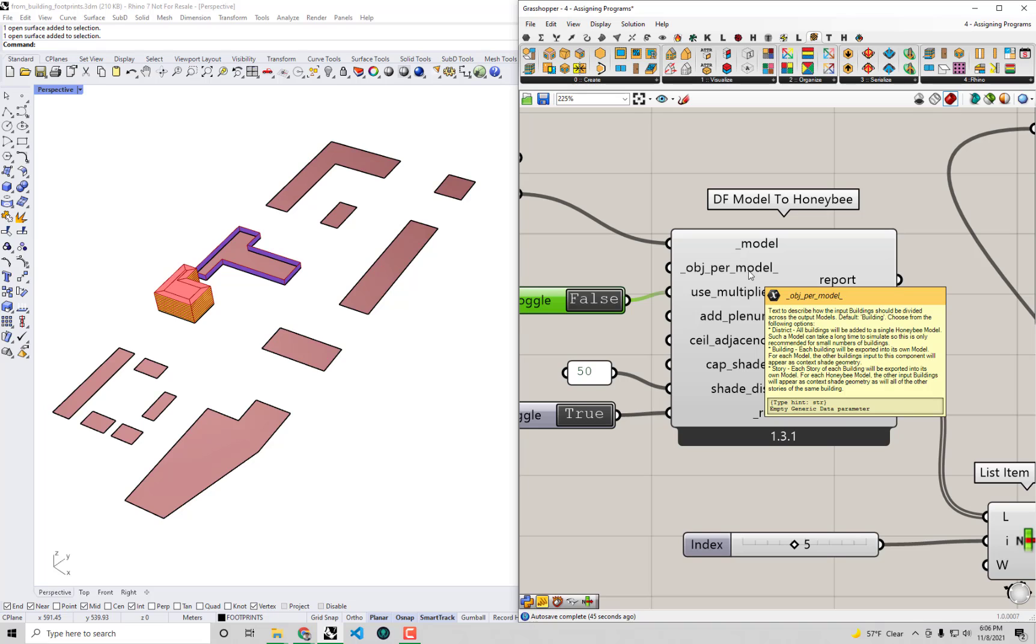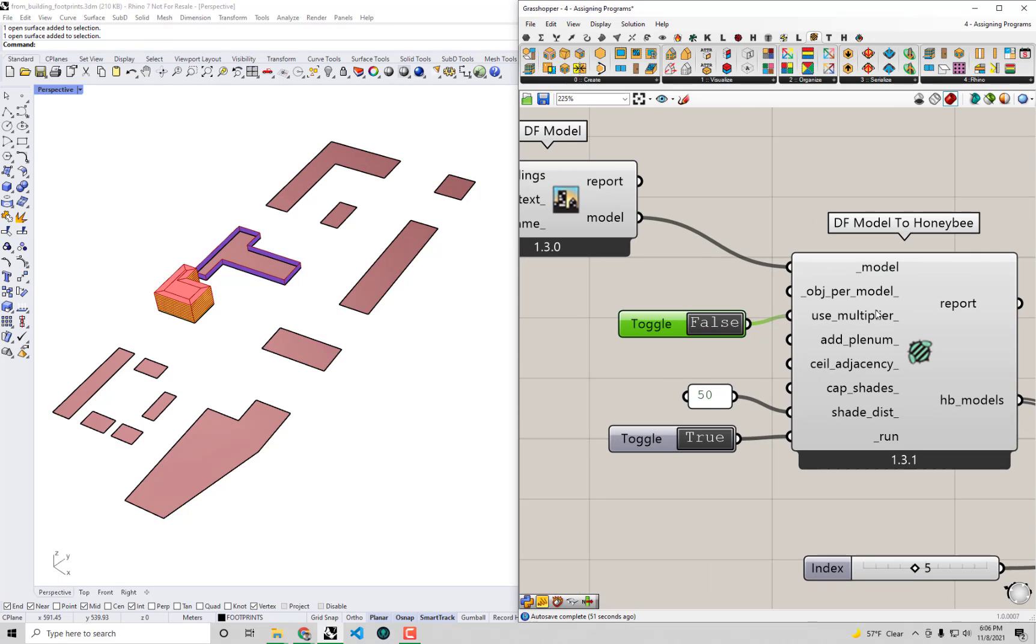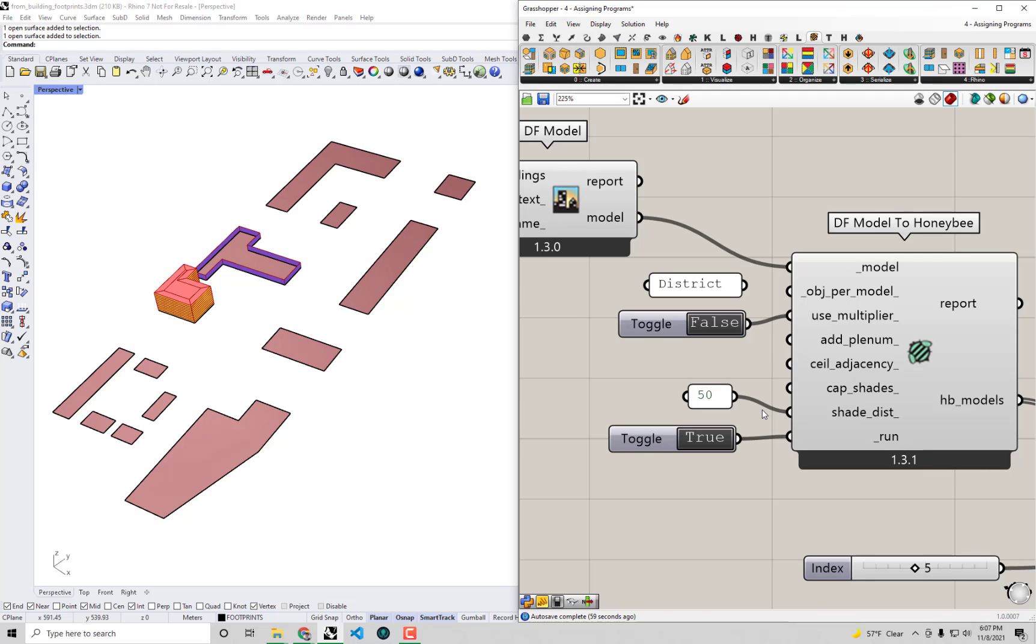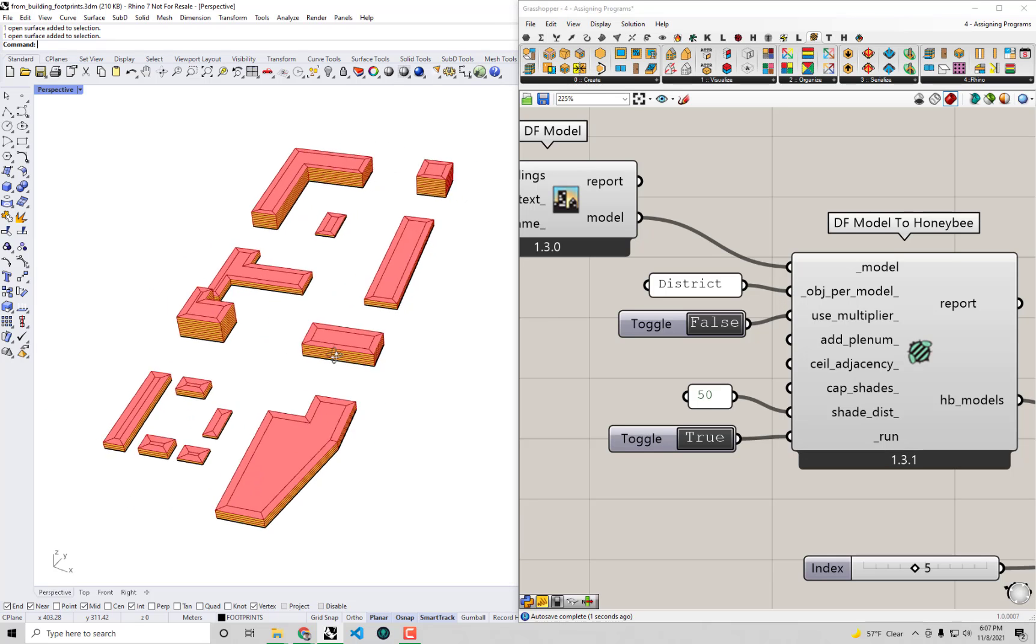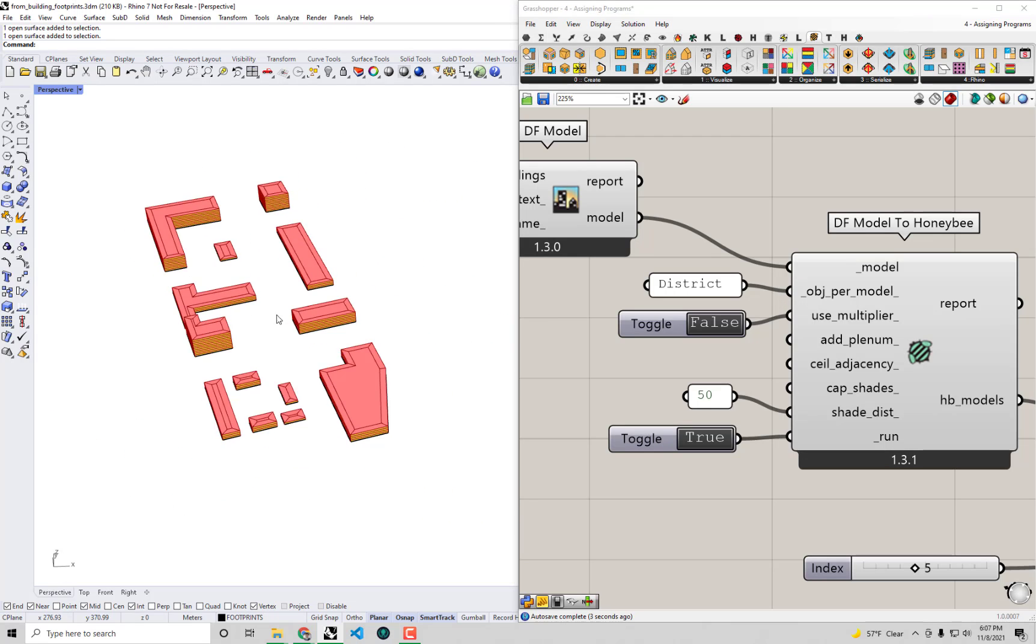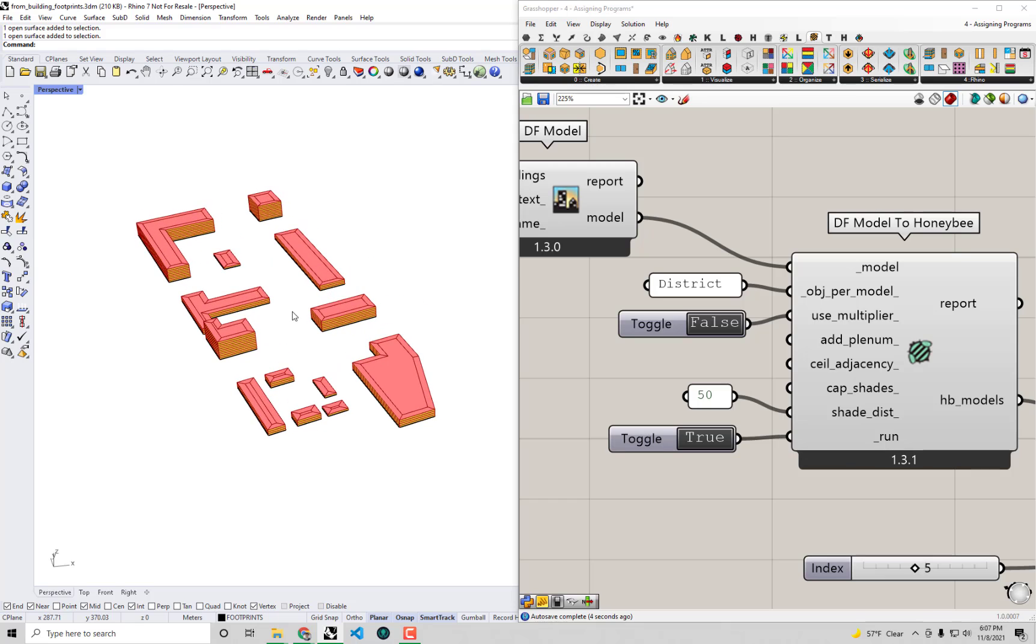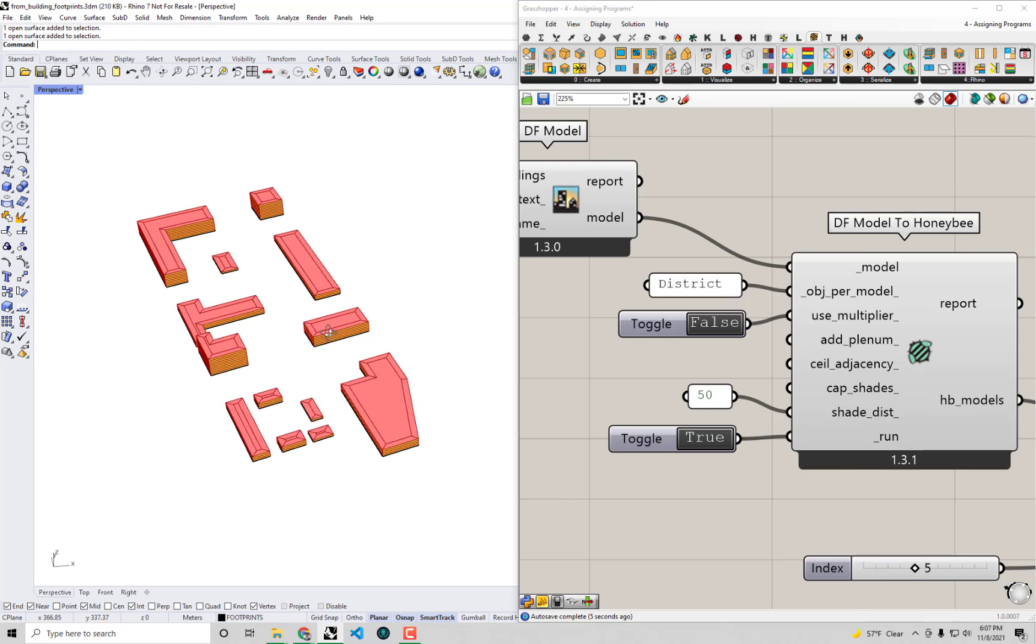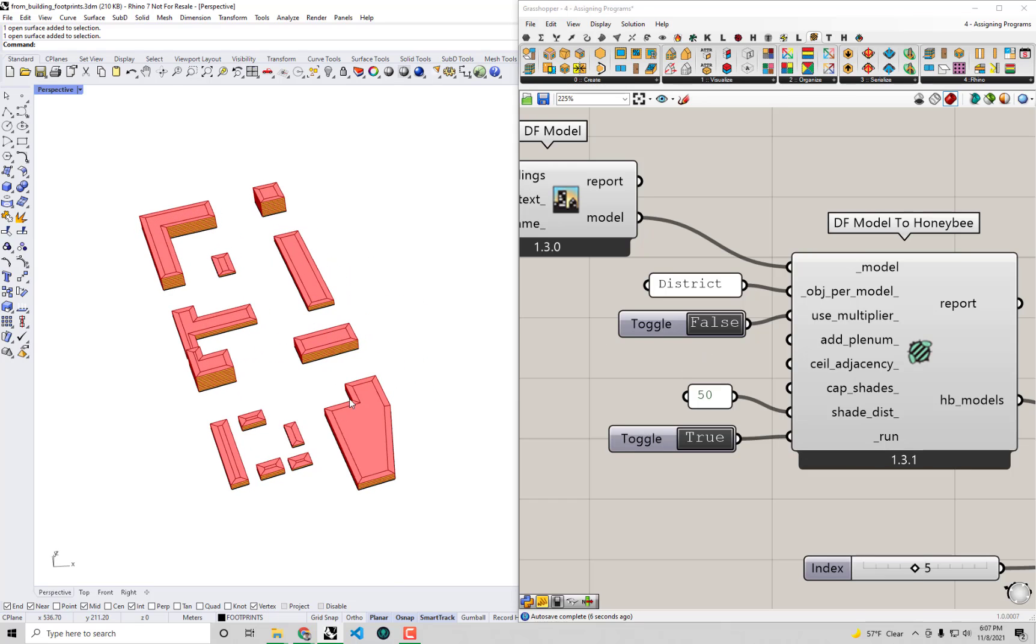You'll see there's also even an option for story - you can run even every individual story as a separate Honeybee model if you wanted. It's probably at a level beyond what we really need to do here. So I'm just going to set the object per model - I'm going to double-click the canvas and bring up a panel and then type district. So this way we can have a single model where we see everything together. And this is great for visualization purposes right now.